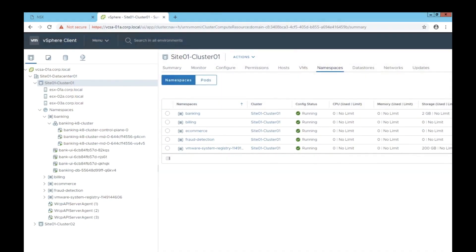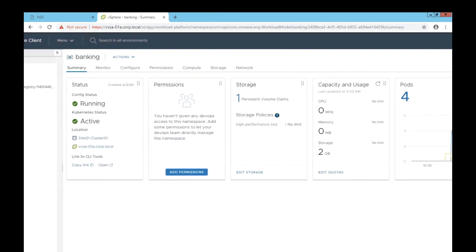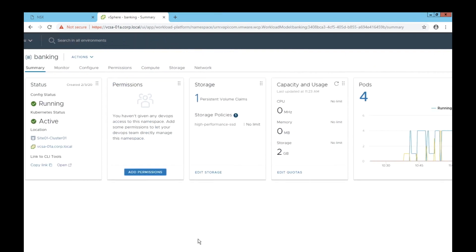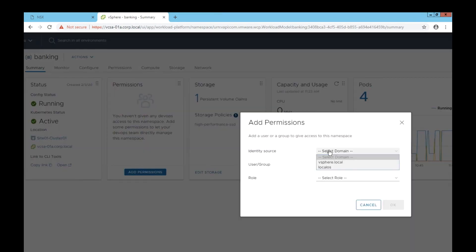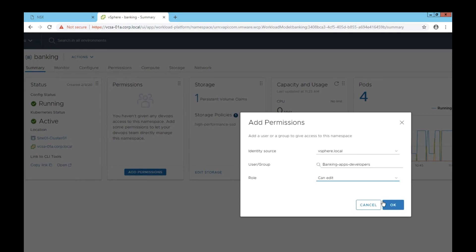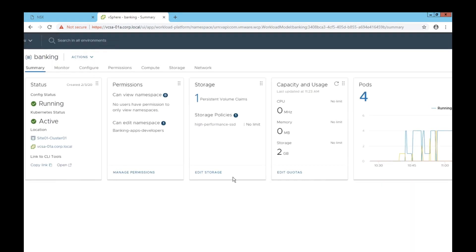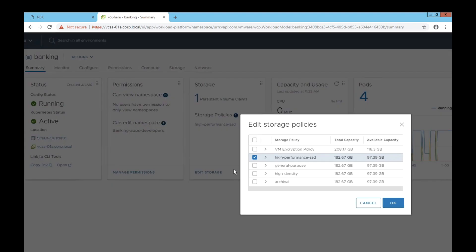These objects that are visible here, Kubernetes concepts like namespaces and pods, are not just visible, but you can actually act on them. You can leverage all the great vSphere capabilities, things around storage policies or resource management capabilities or DRS.